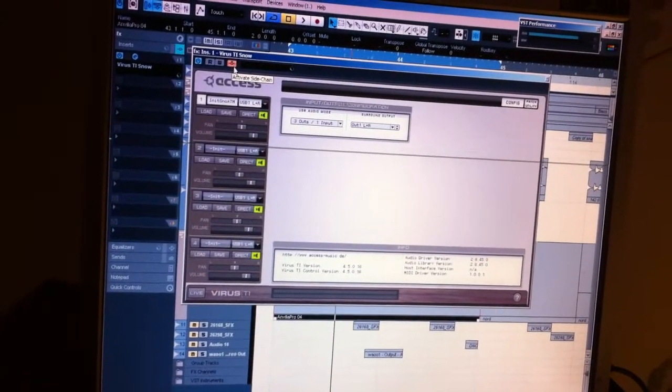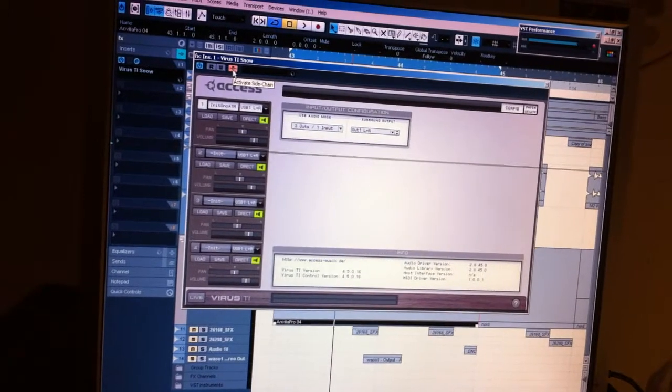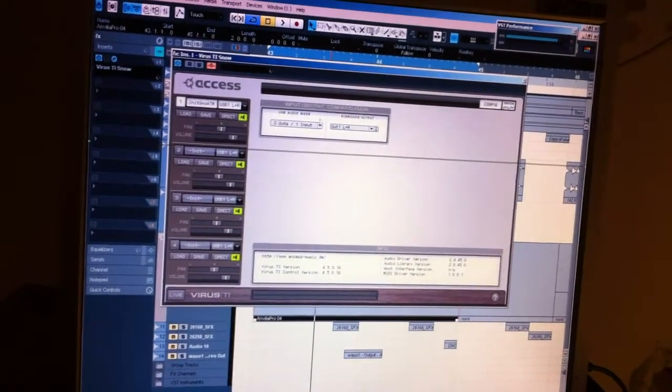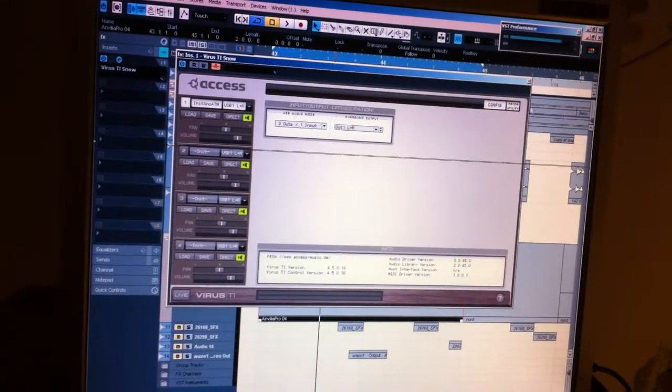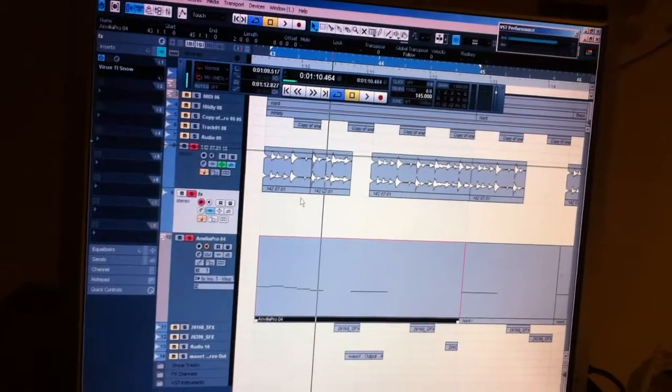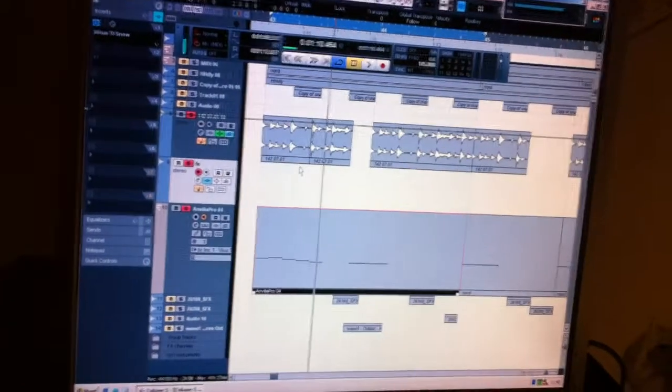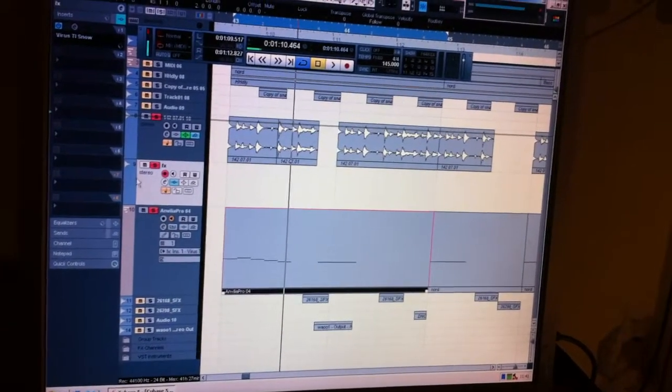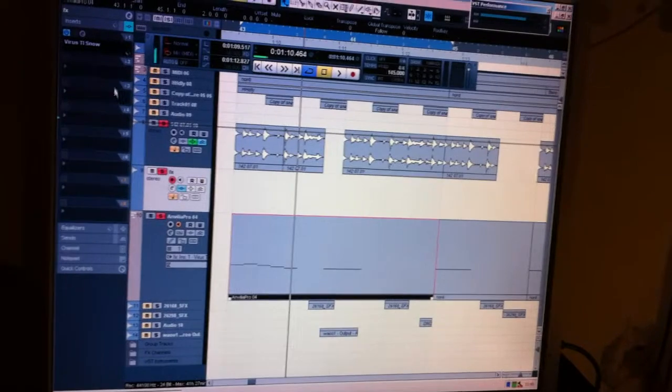Don't forget to press here 'Activate Sidechain' - that's for the Virus. What else do I need to do on this FX?